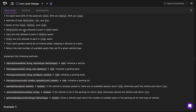Motorcycles are only allowed to park in small spots, cars are only allowed to park in medium spots, and buses are only allowed to park in large spots. We need to be able to track each parked vehicle by its license plate and map it directly to a spot, and we need to be able to return the total number of available spots that can fit a given vehicle type.